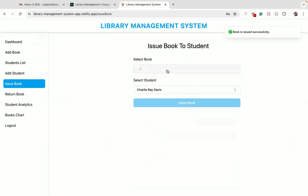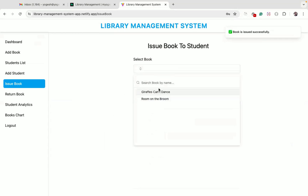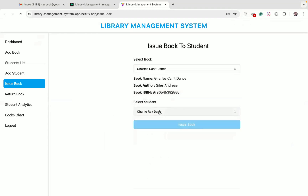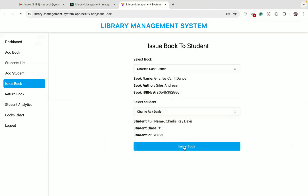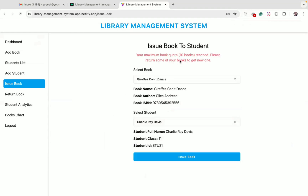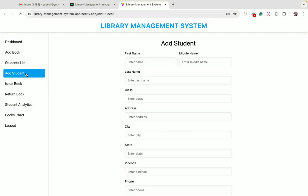Now that the new book is assigned, we don't see the returned book in the list again. With this new book issued, Charlie has a total of 10 books again. So if we try to issue one more book, we will get an error indicating we cannot issue more books to him.